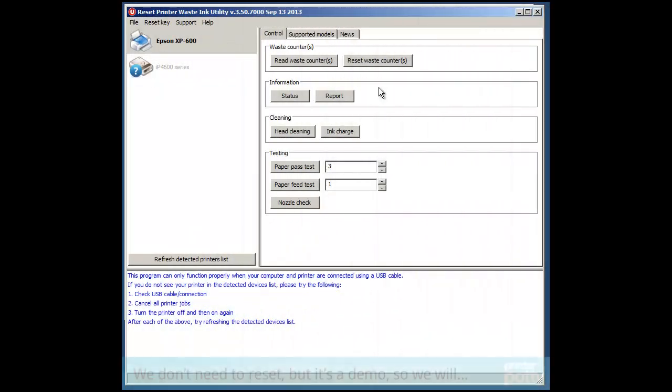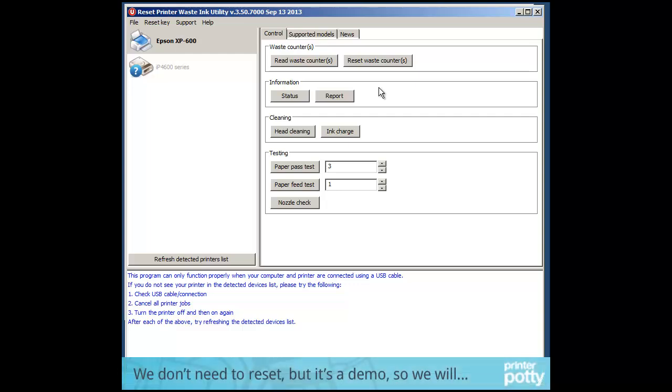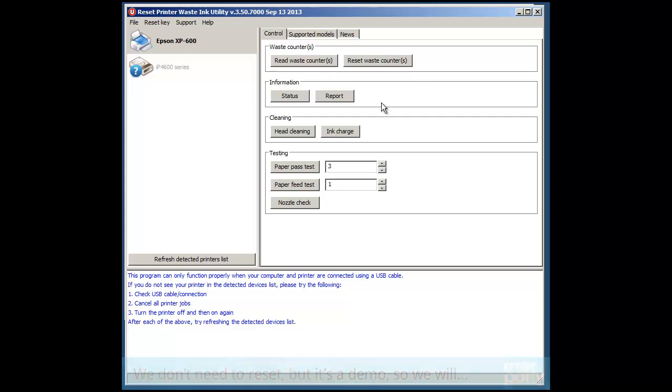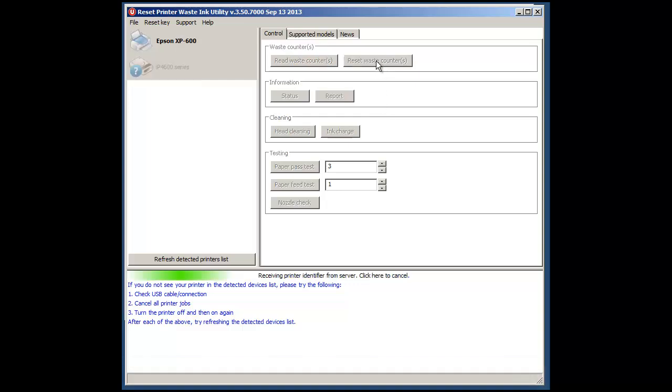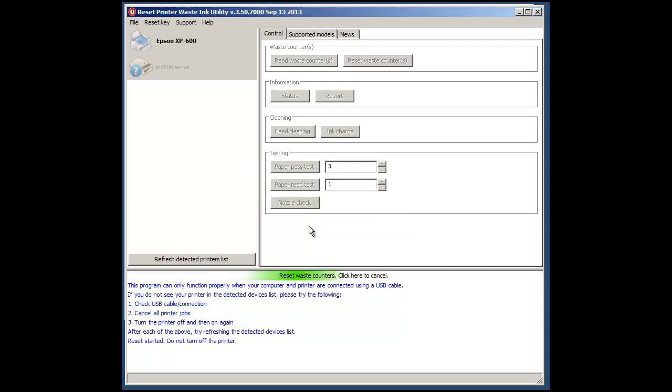For the purposes of this instruction video I'm actually going to reset the counter on this printer even though it doesn't actually need it. Now you'll notice as soon as I put in Reset Waste Counter I enter a key and click OK.